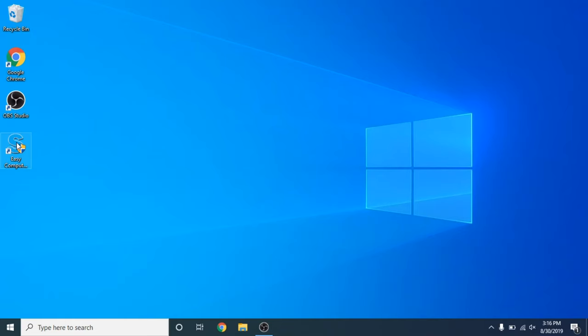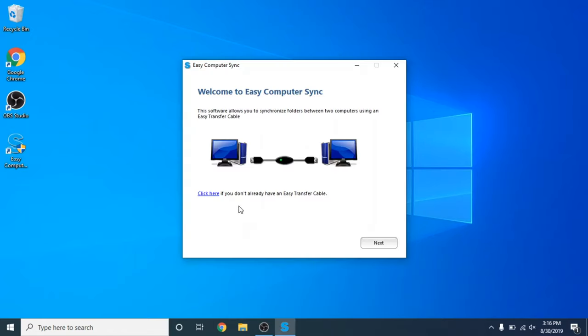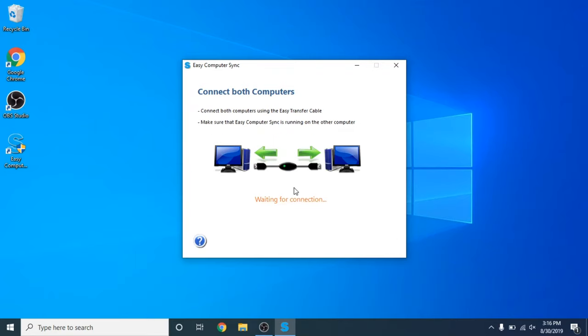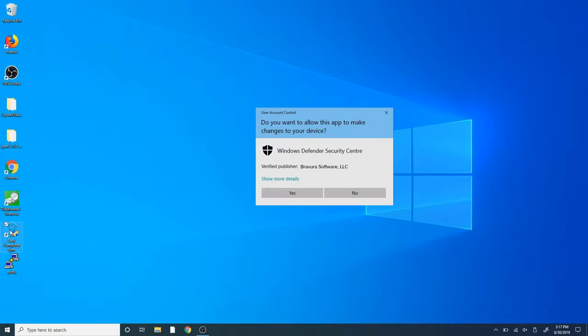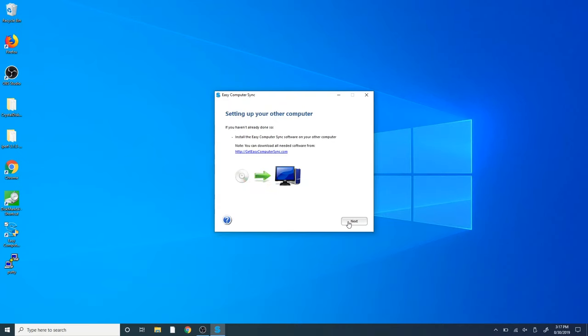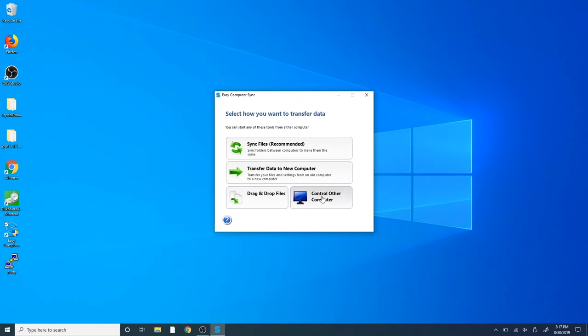So we want to double click on the Easy Computer Sync program on our desktop here and click Yes to allow it to make changes. Now here we want to click Next to go on to the next screen. Now we need to make sure to start the software and set it up on both computers in order to perform transfers. So go ahead and click Next. And now you see right here it says it's waiting for connection. So what we want to do is go over to our other computer, double click on the Easy Computer Sync software here, go ahead and click Next, and then again, and then we see our connection is detected.